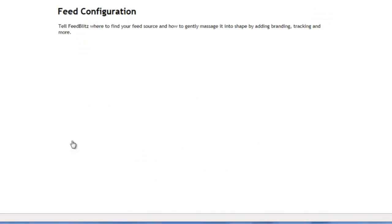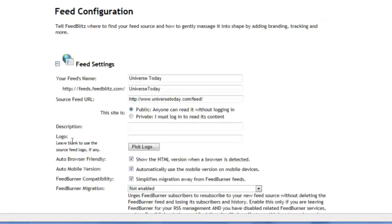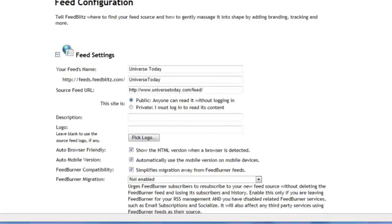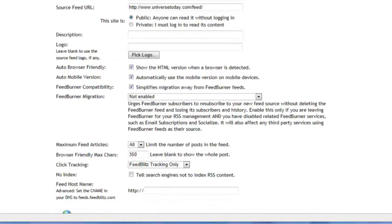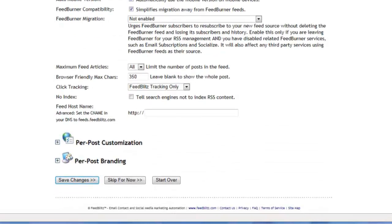There are three screens to step through in terms of reviewing the feed configuration that FeedBlitz set up for you. These include what the feed is called, its path, and where we're pulling the raw information from. Typically speaking, there's not much to change here first off, and so we're going to skip on to the next screen.